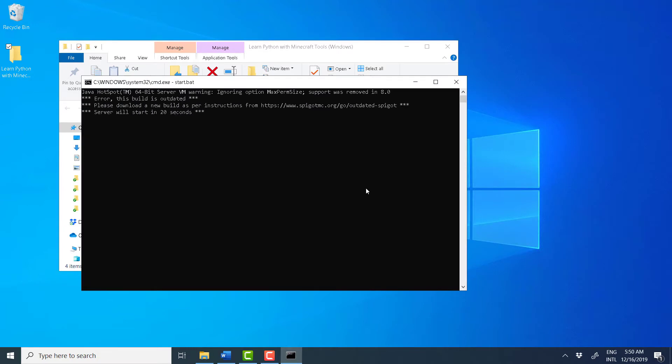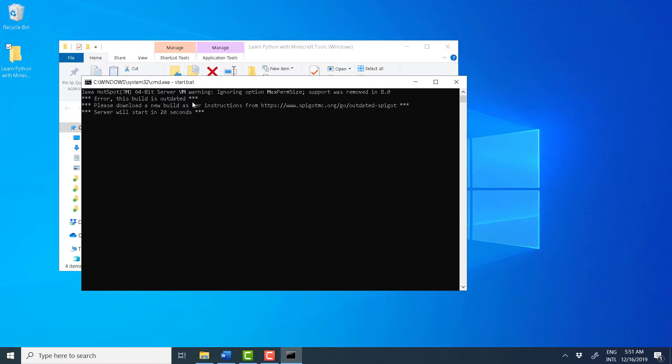This will start the Spigot server. It will ask you to wait for about 20 seconds, so please be patient. And if you see this message error, this build is outdated, just ignore that.